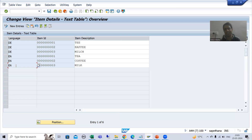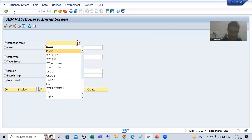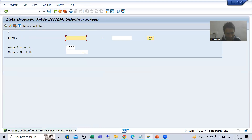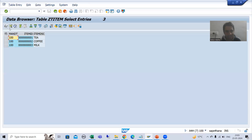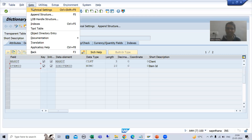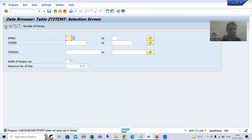I will display the data of both tables. This is our first table ZI_ITEM — it has only item ID as the column. When I go to Contents and execute, we are able to see the description also, but in logon language, replicating the same behavior as MARA. If I go to the text table, I can see all the text in multiple languages.